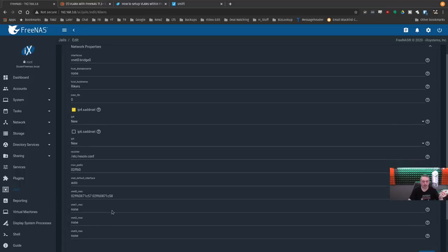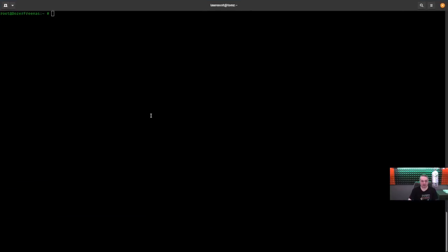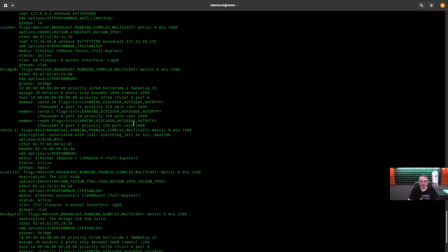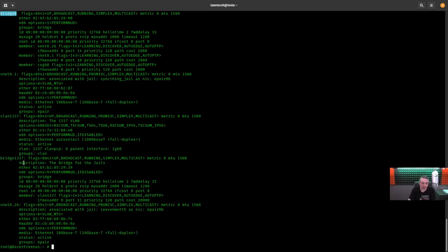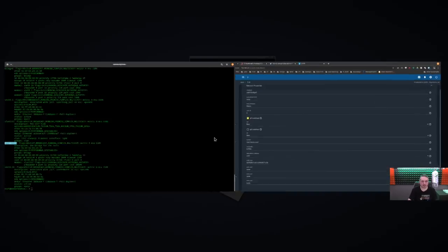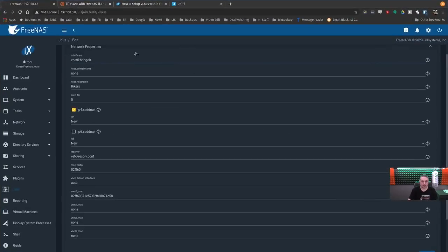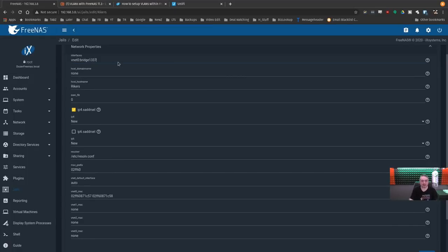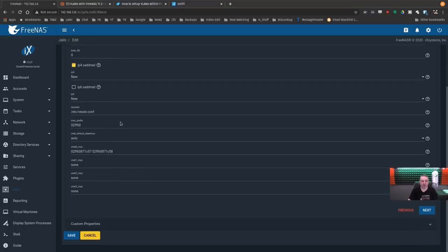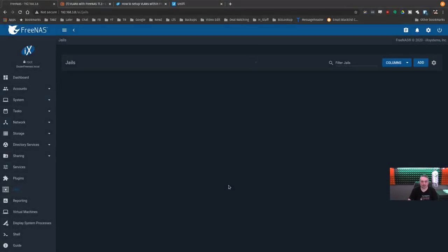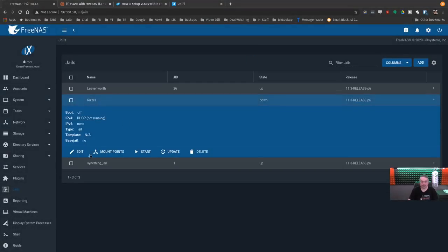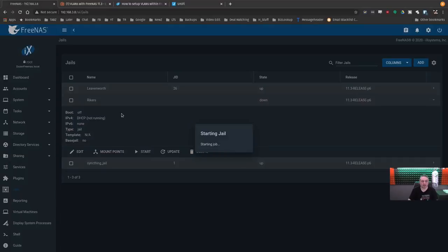So we just edit the jail network properties. It's at bridge zero. And we'll just show you something real quick here. I have config. There's bridge zero. There's bridge 1337. And the bridge 1337 is the one we just created on that 1337 VLAN. So we just change it here. One, three, three, seven. Scroll down. Save. Now we just start the jail back up with the new bridge intact.